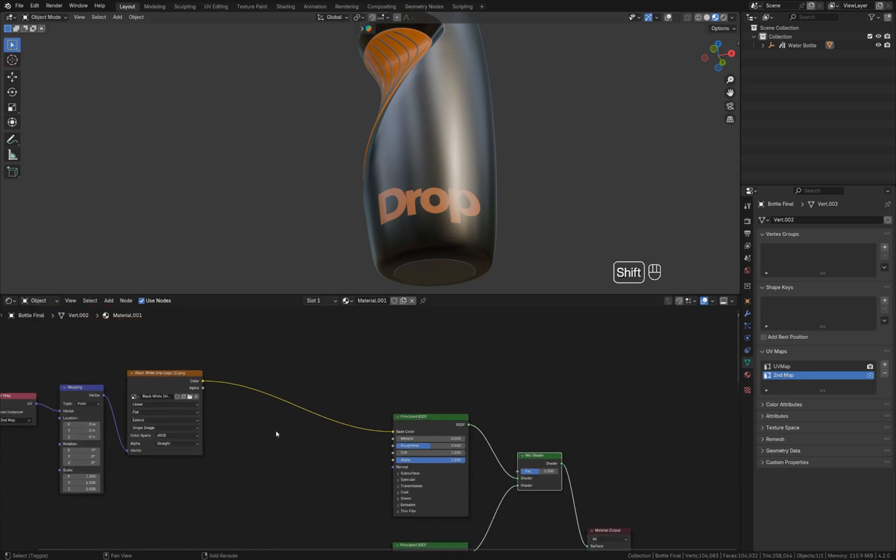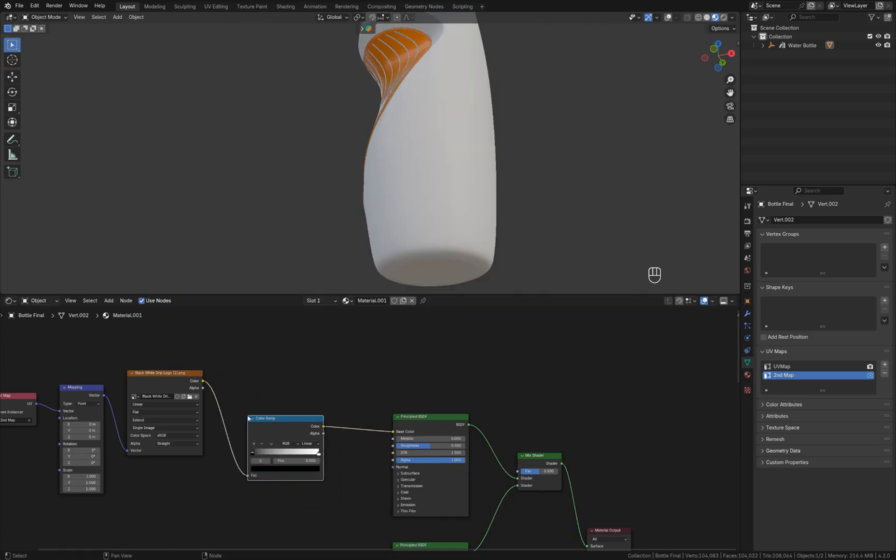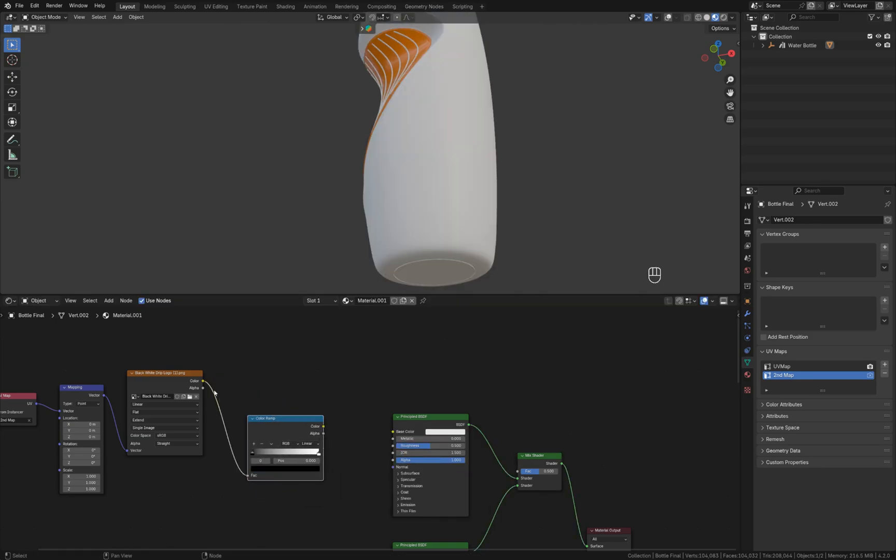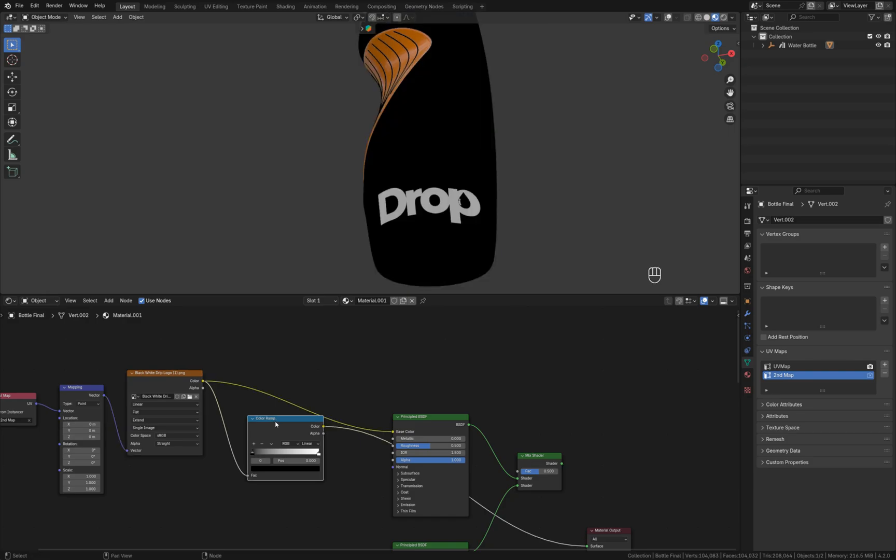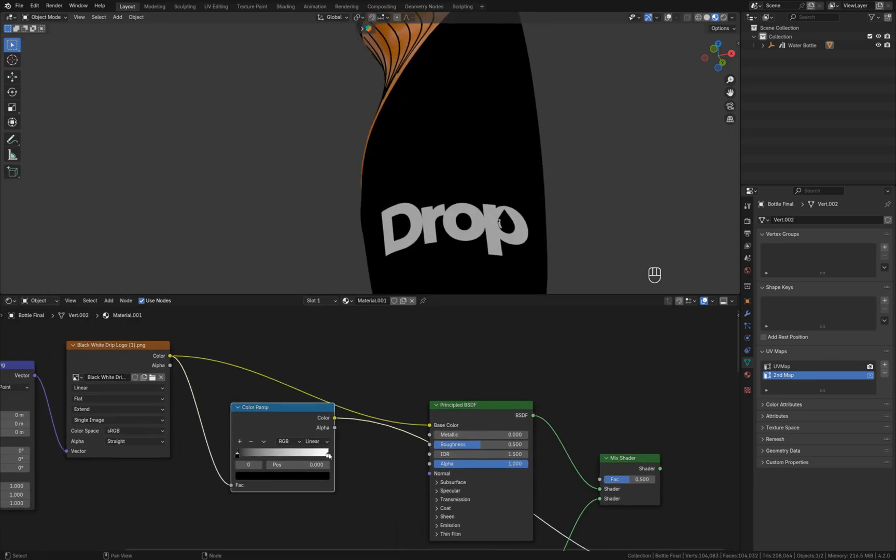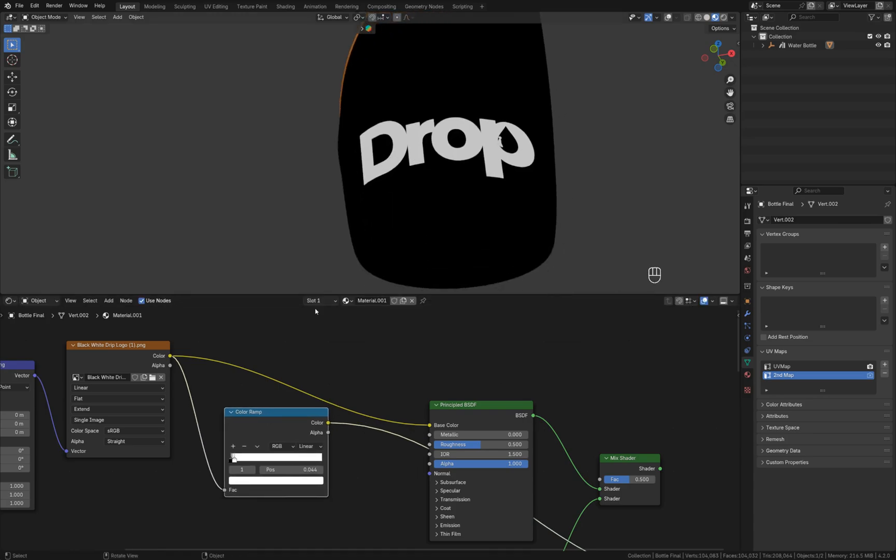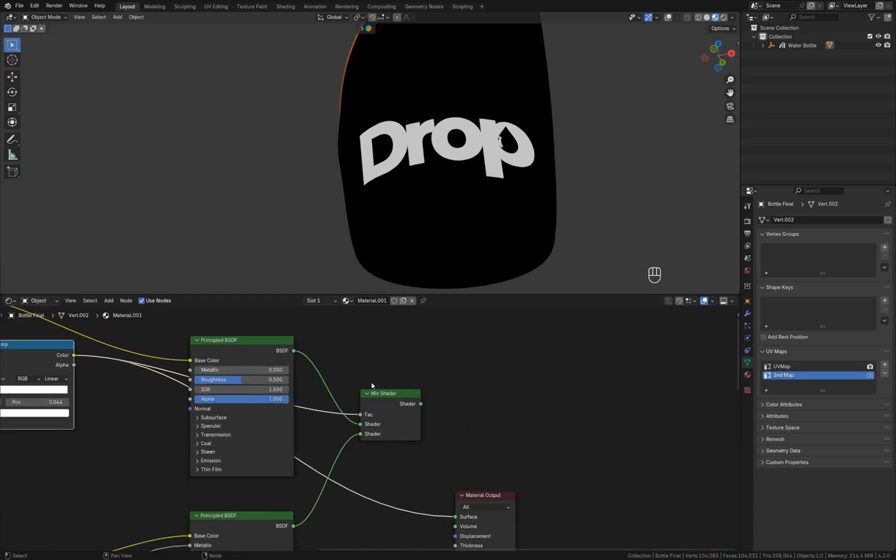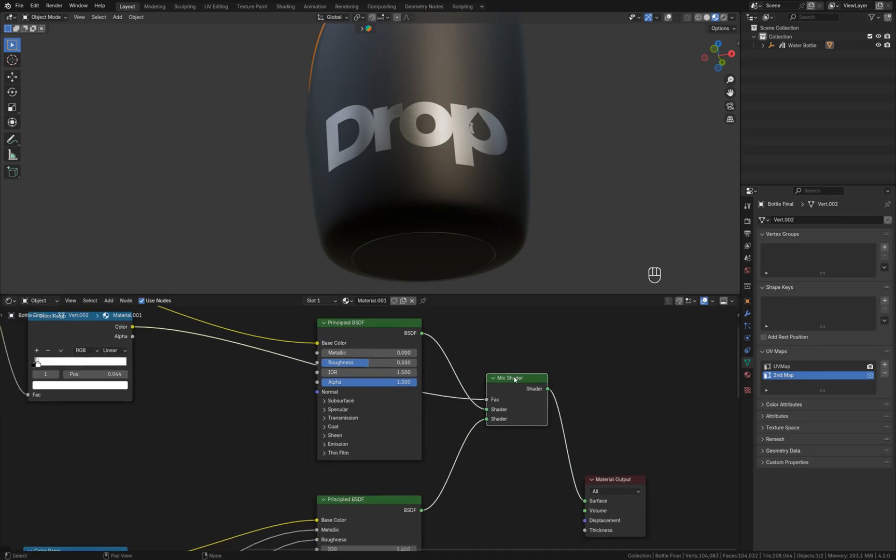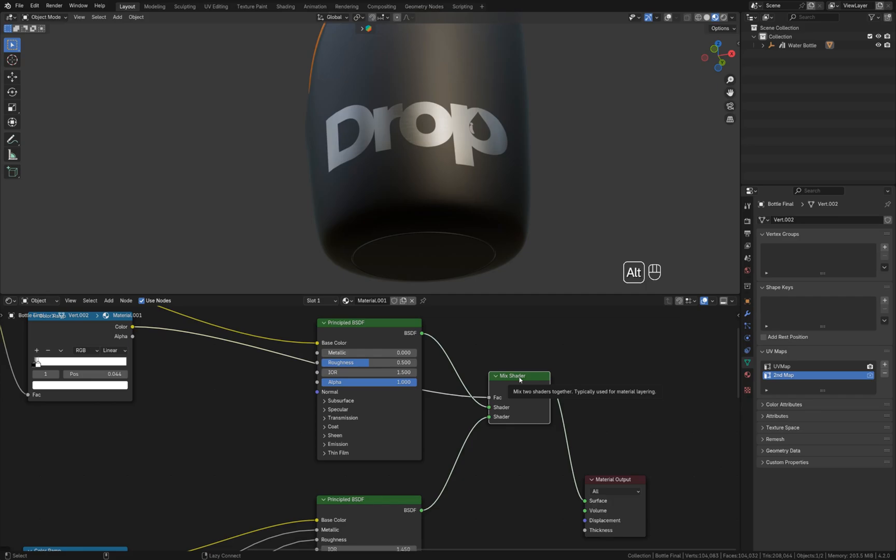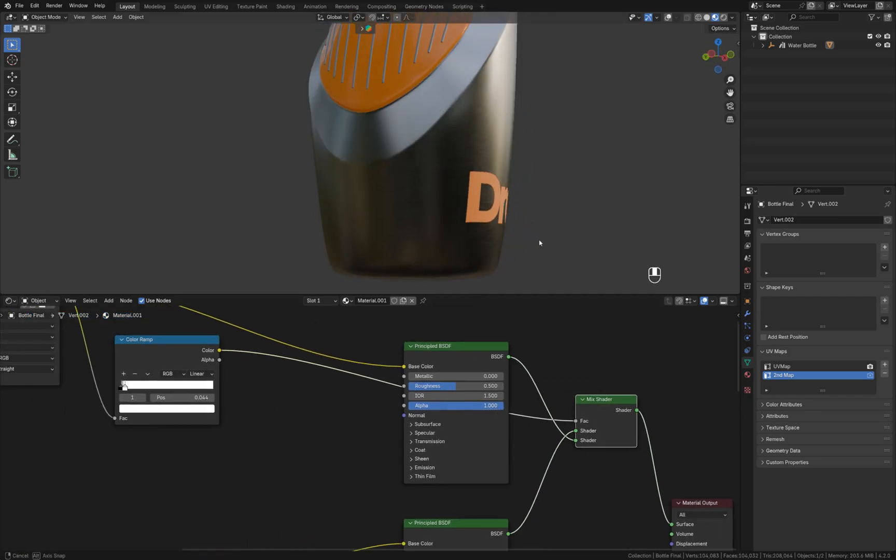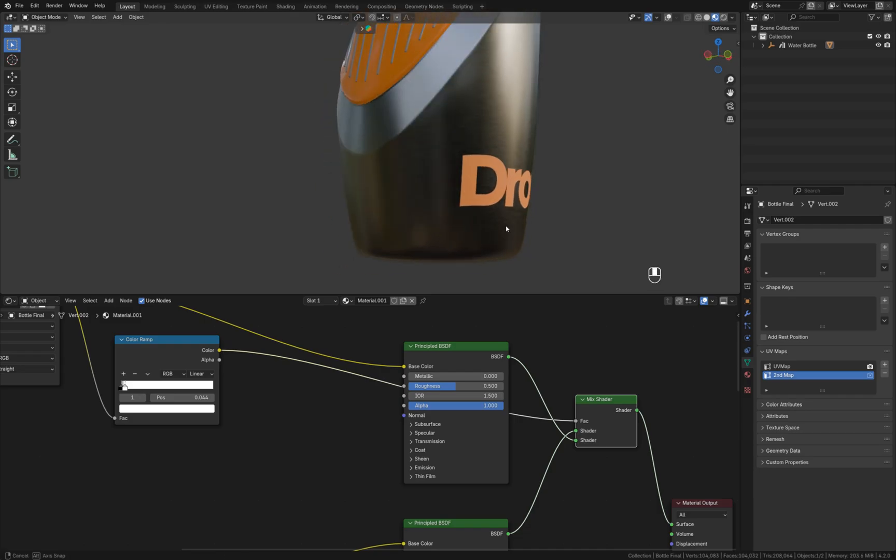I'm going to add a color ramp now and make it active like this. I'm going to move this white slider to the left to add more contrast to this mask like this. Then I'm going to connect color output to the factor in the mix shader node. We can switch inputs in mix shader node by selecting it and pressing Alt+S. Now everything looks correct.